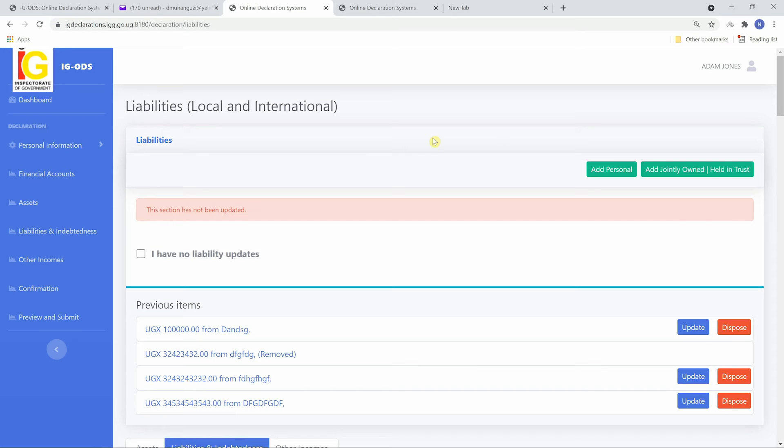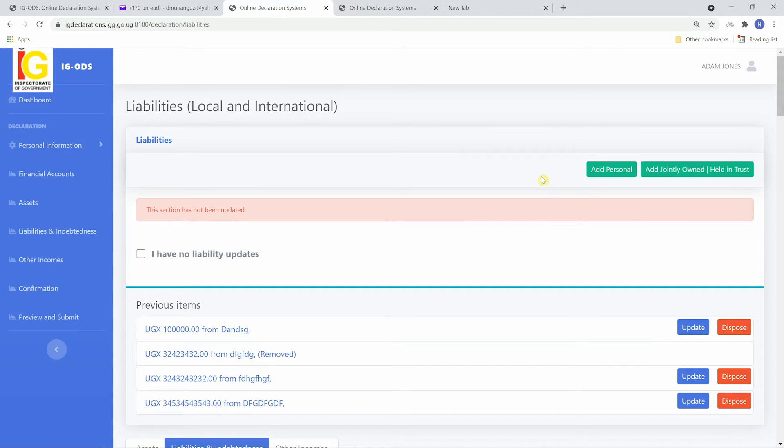Liabilities are loans acquired from banks, companies, or individuals within and outside Uganda that are personally owned or jointly owned or for which you have an interest. You're also required to declare liabilities for which you are a guarantor.